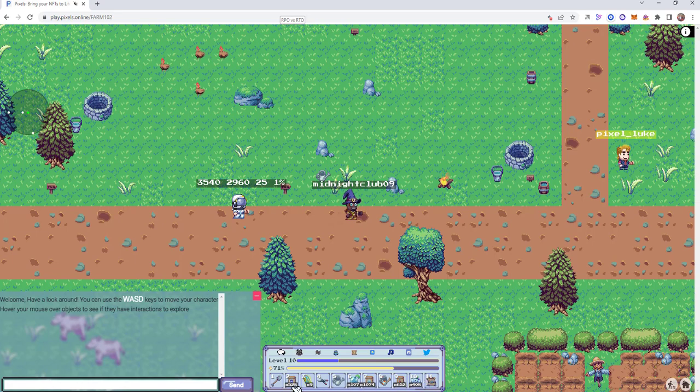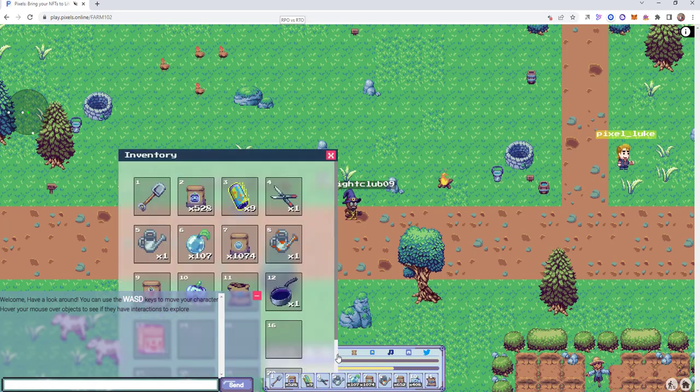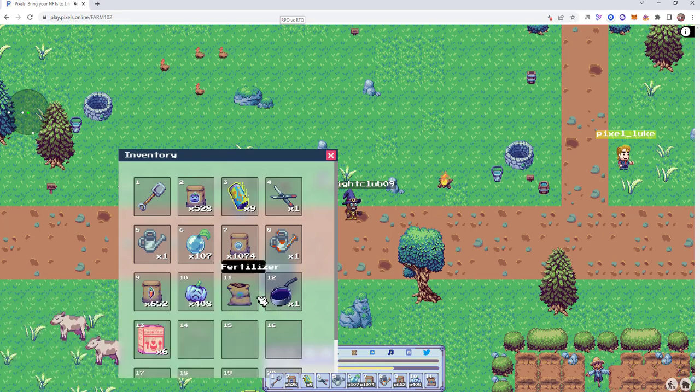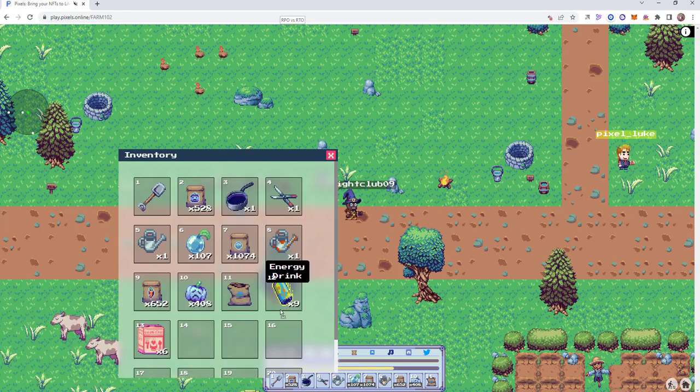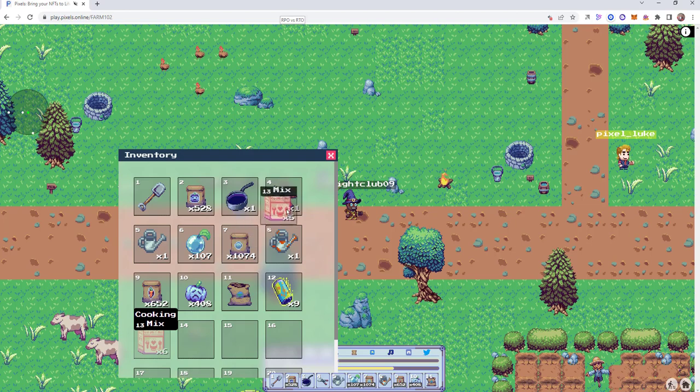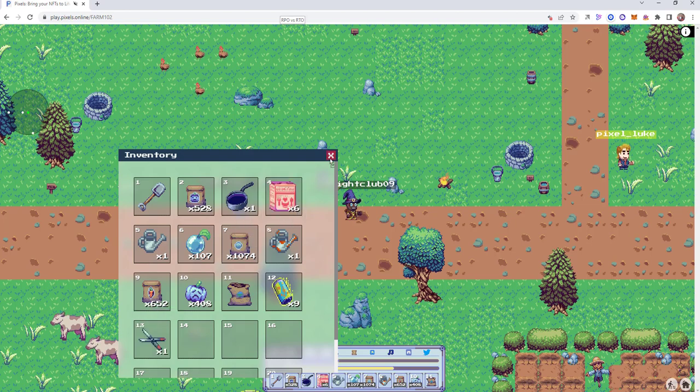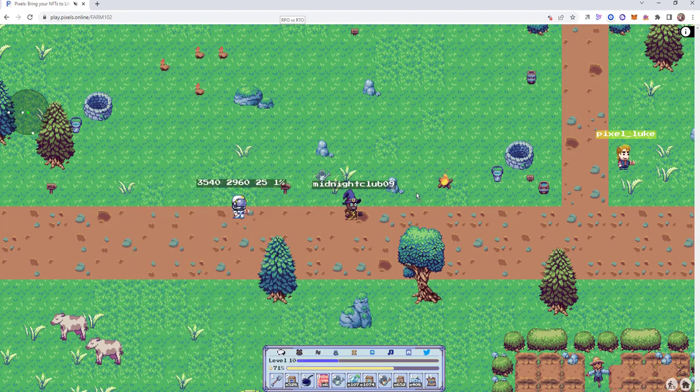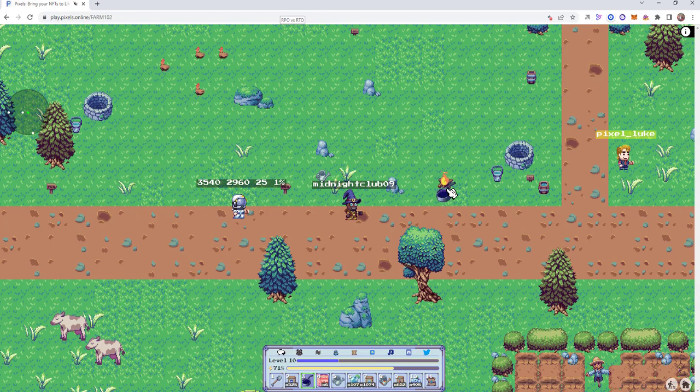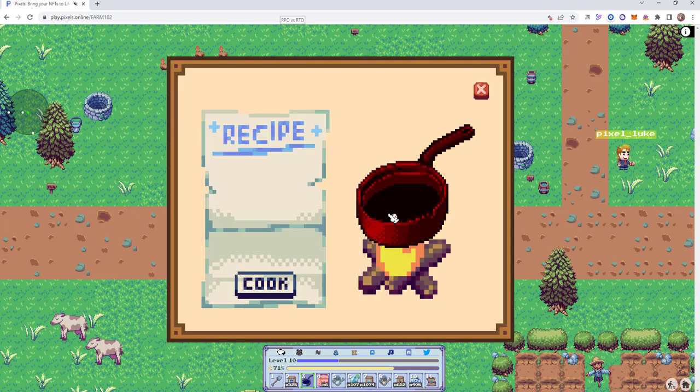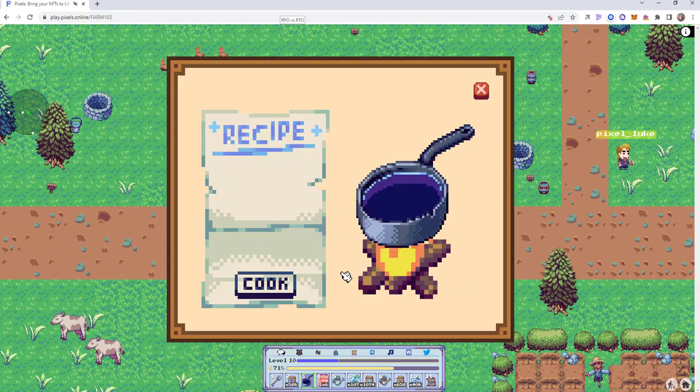We need to drag the pot onto the cooking source. If it's not already in your top 11 slots, we're going to move this around. We'll just replace the energy drinks and move the cooking mix as well. Now we can see it on our hot bar or inventory bar. Drag and drop our pot to the heat, and now we are ready to cook.